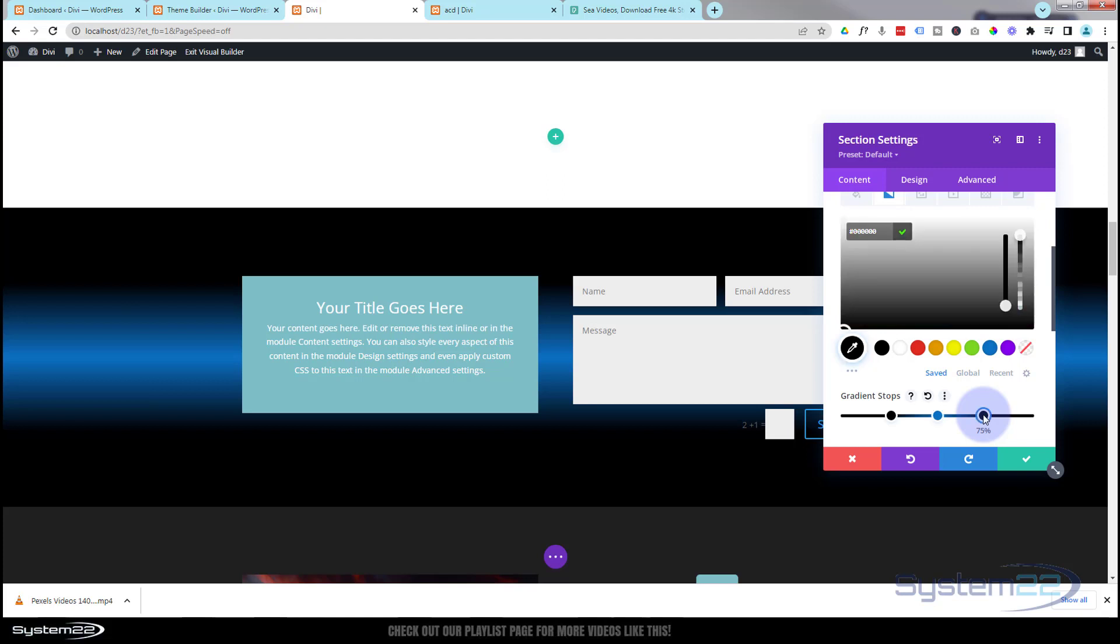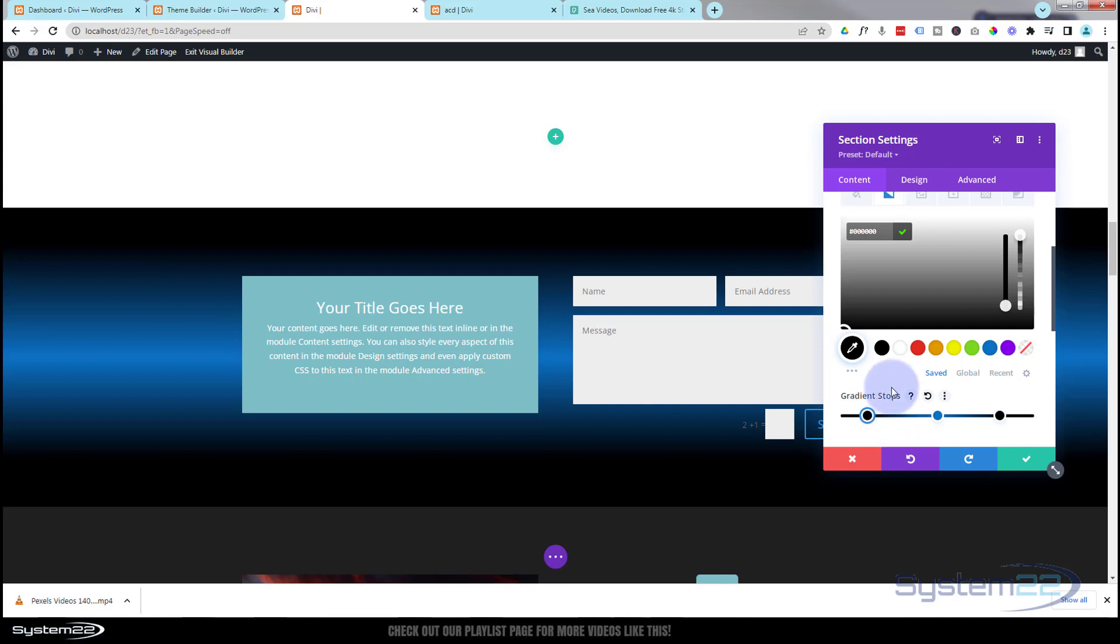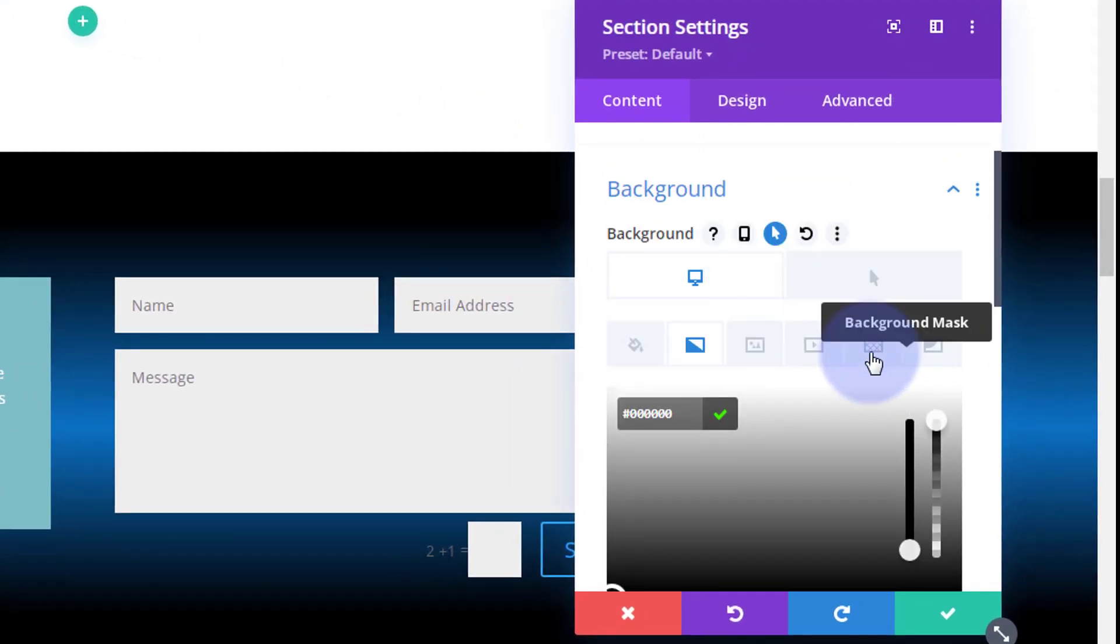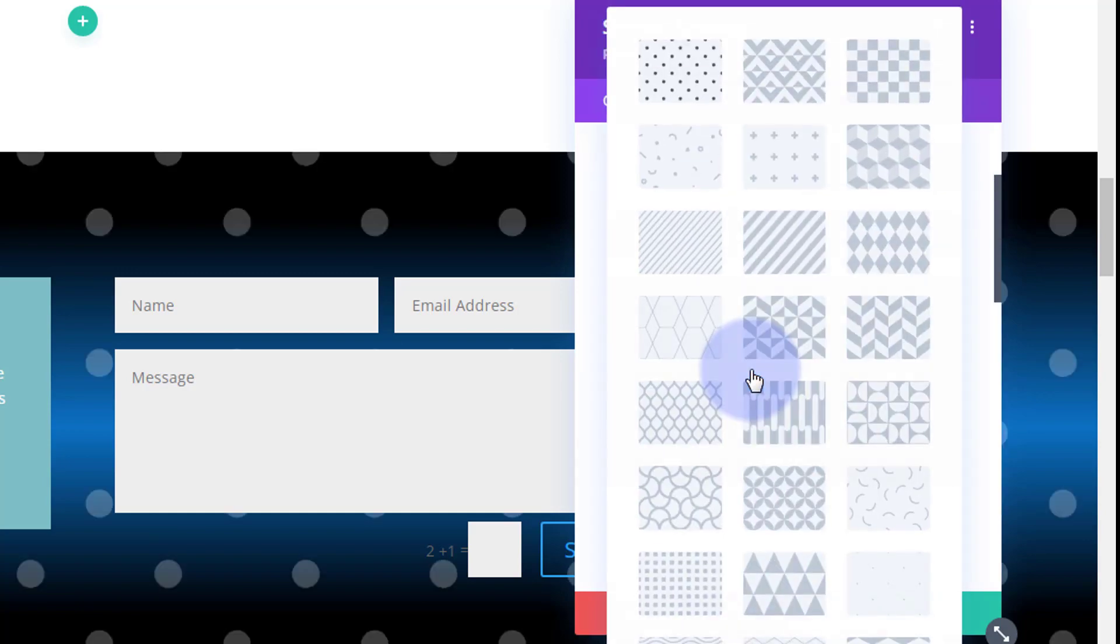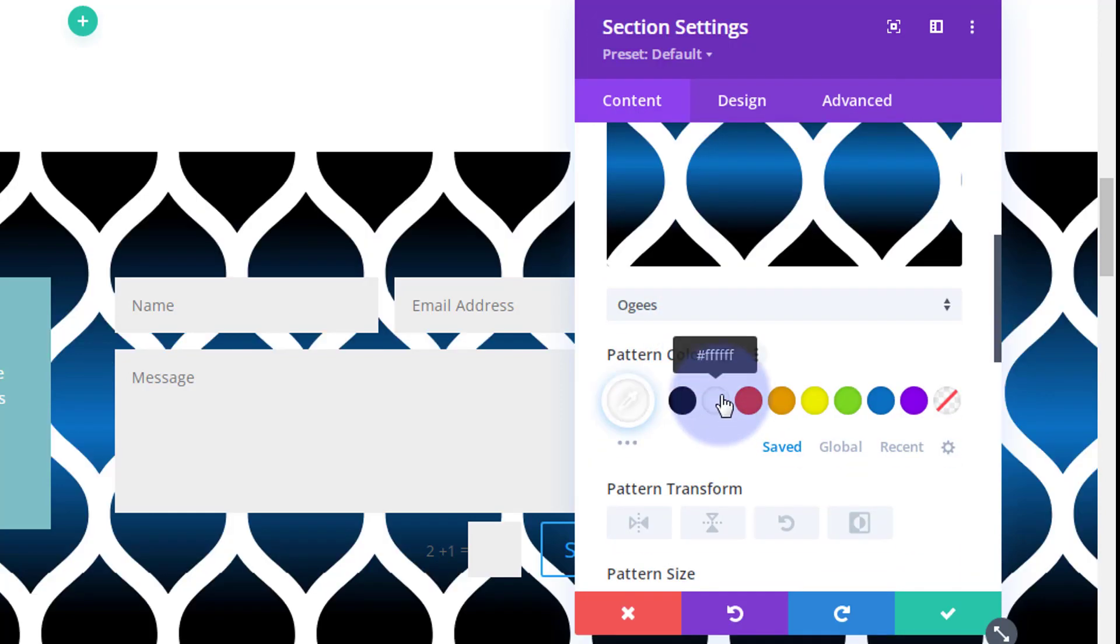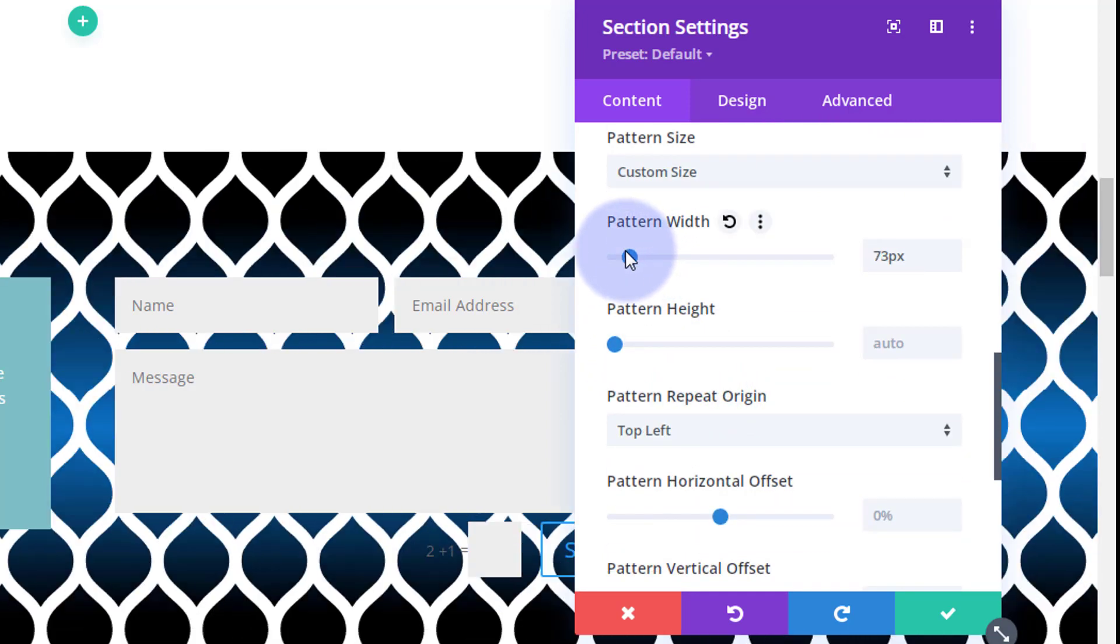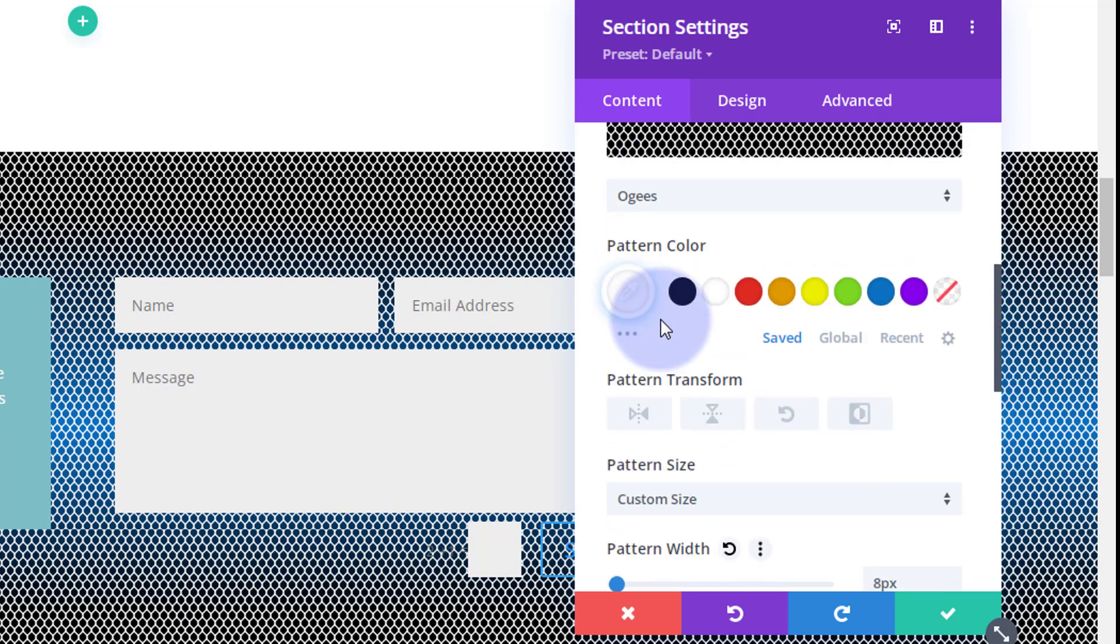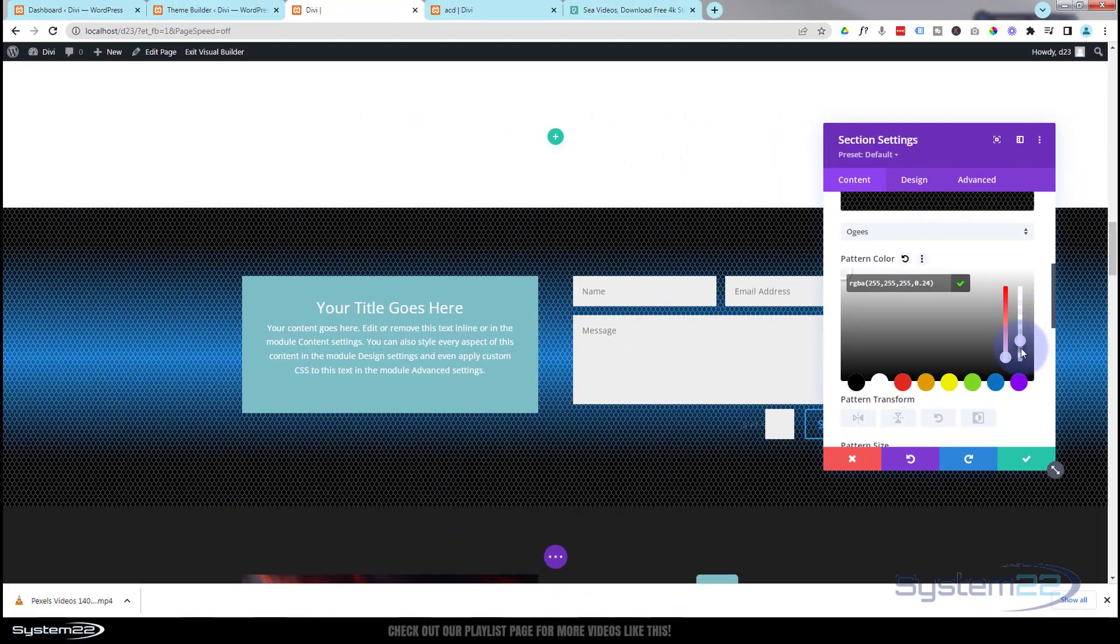So we started off with something like that, and then I simply added a pattern to the background. Background pattern - the one I used I believe was this one right here. Now I made it white and I made it a lot smaller so it was almost like a mesh, something like that. And then I took the opacity down by clicking on the color until it sort of faded into the background and we had that sort of mesh effect going on there.